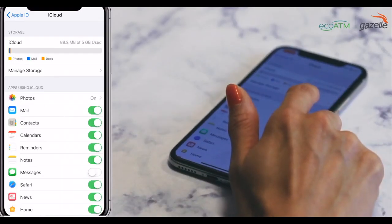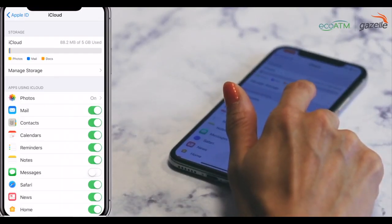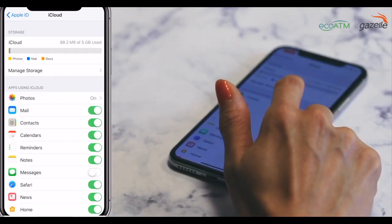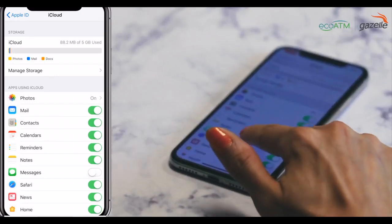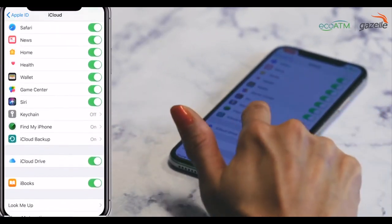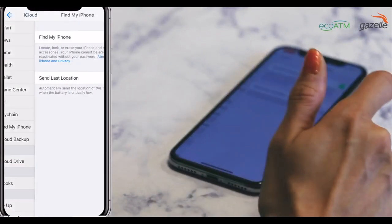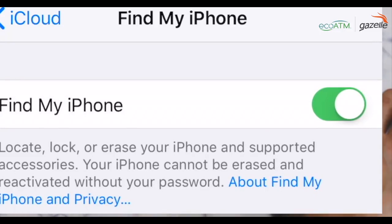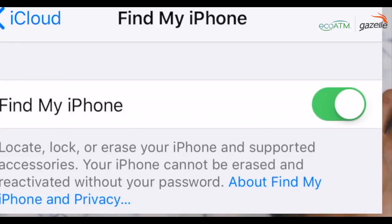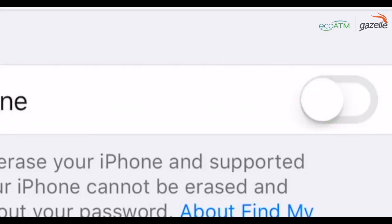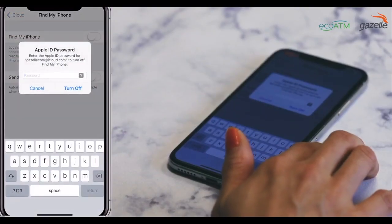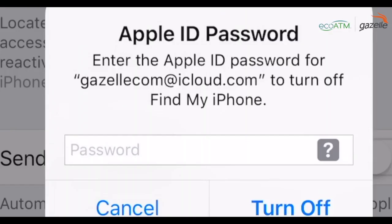Step four: scroll down to Find My iPhone and tap through. Step five: tap the toggle to the off position. Step six: enter your password.